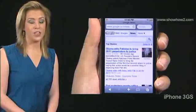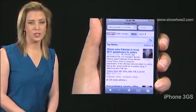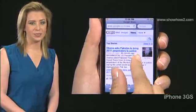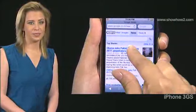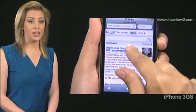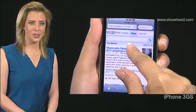Rotate two fingers on the screen to turn the invisible dial. Repeat until zoom is announced.